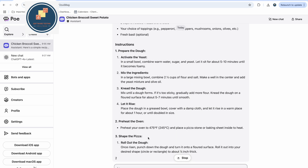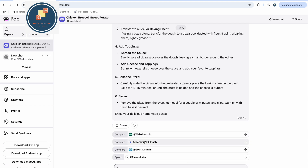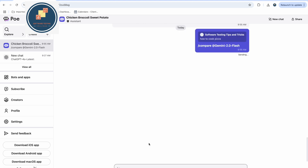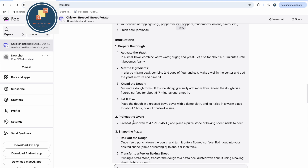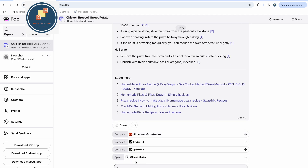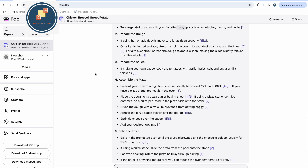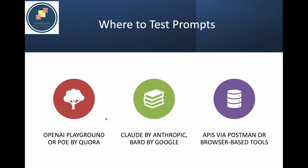Once you get that answer, it also gives you the capability to compare it with other tools. For example, I'm comparing the same prompt with Gemini to see what answer it gives. You can also compare with LLaMA or Groq. This playground is very helpful when you want to use services from multiple tools in the market and do a proof of concept to determine which tool is best. It's user friendly and fun to use.